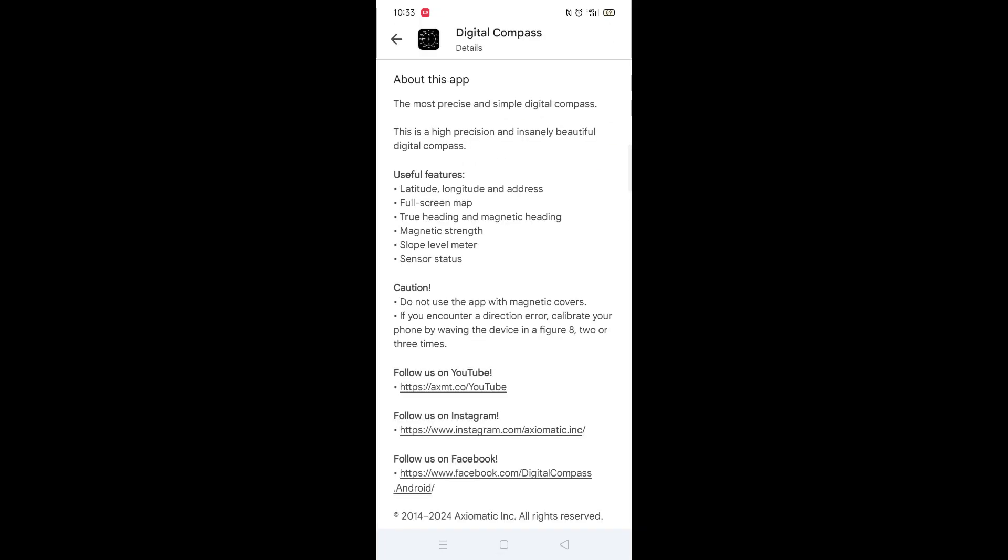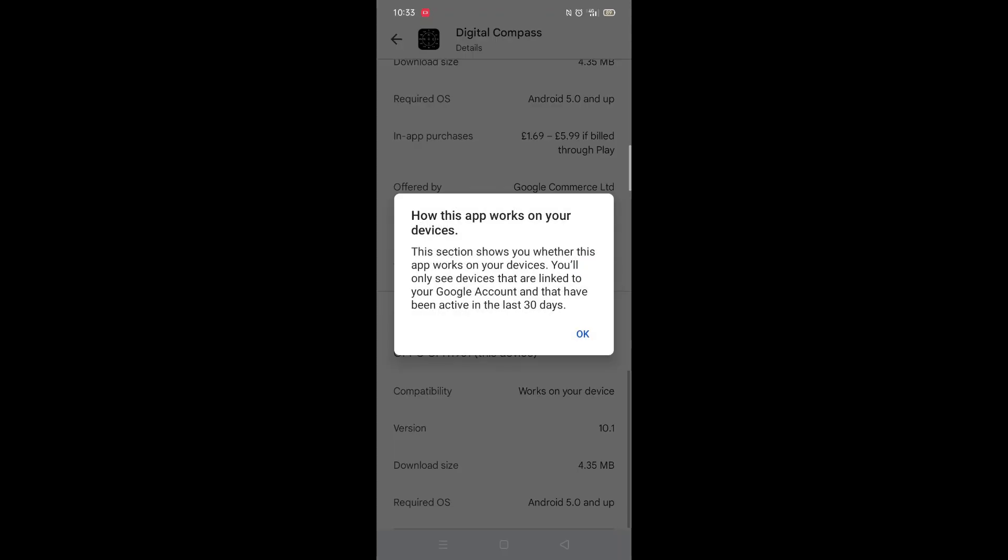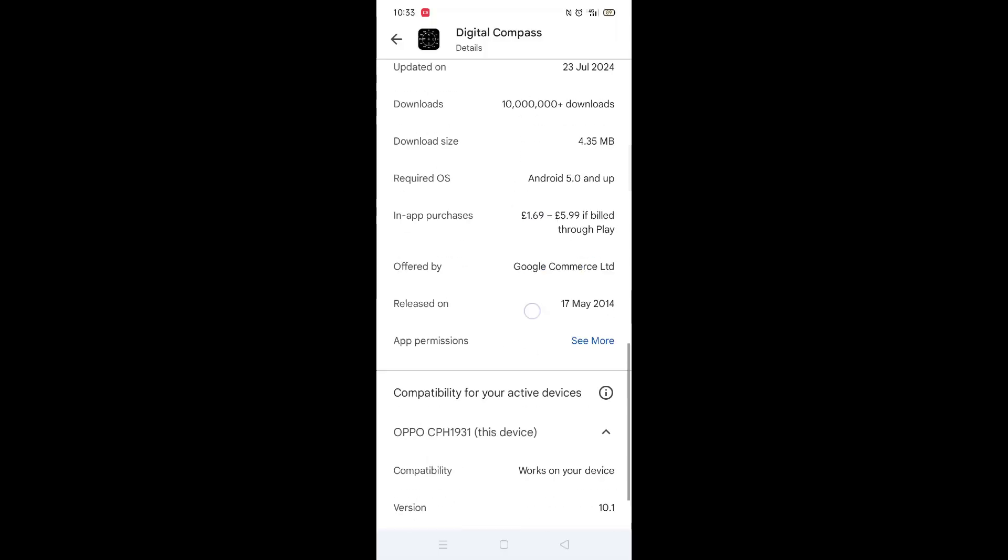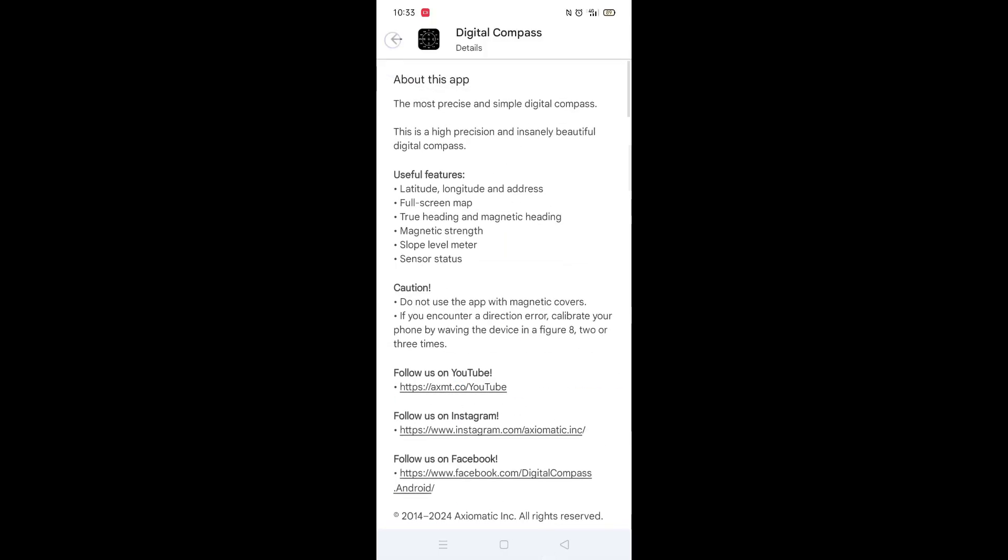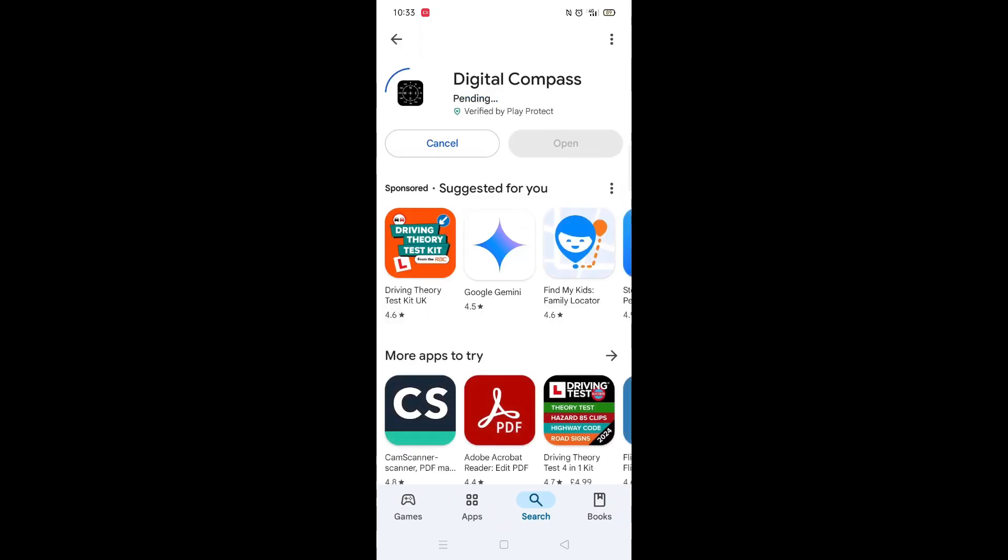Scroll back up and click on About this app. Go to the very bottom of the page to check if your phone is compatible with downloading the app. Once checked, scroll back up and tap the back arrow button in the top left corner.